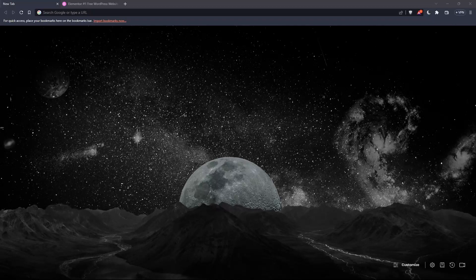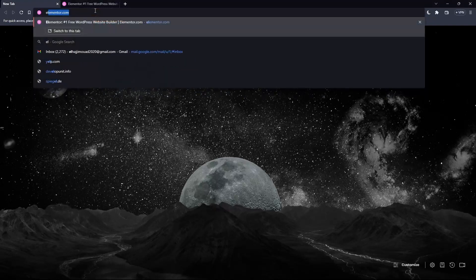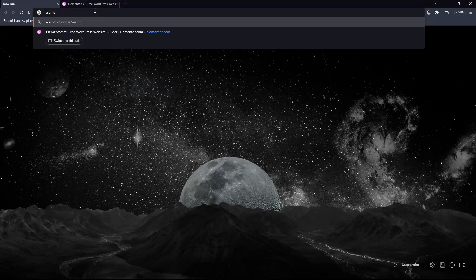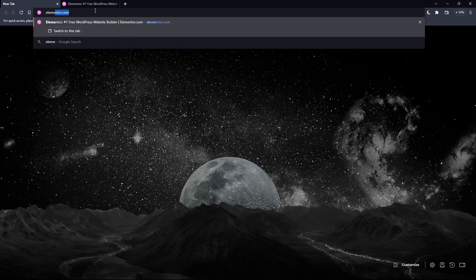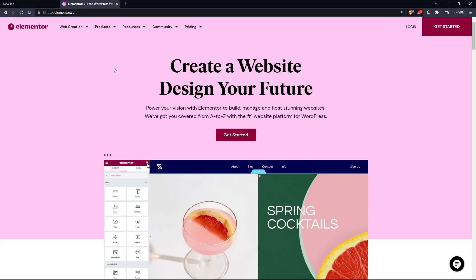And once you go and open that browser, make sure to go to this URL section and simply type elementor.com and hit the enter button. And that should take you directly to the homepage or the main screen of the Elementor website.